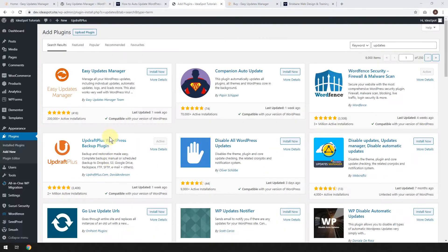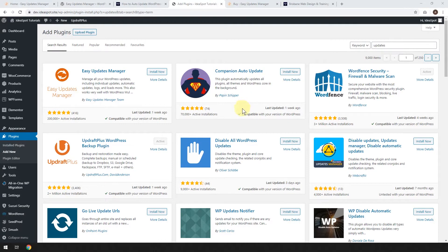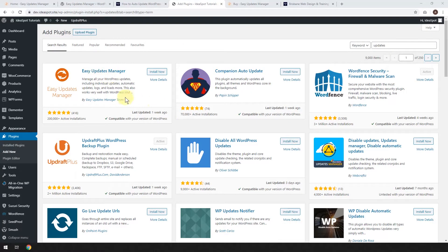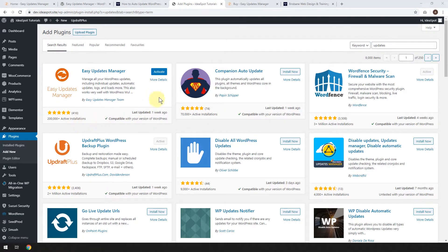First thing we do, let's head over to our WordPress dashboard. I'm in plugins, and we're going to add a new plugin, and I just search for updates, and you'll see that Easy Updates Manager is by far the most popular updates plugin. So we're just going to go ahead and install that now, and when that's ready, we click activate.